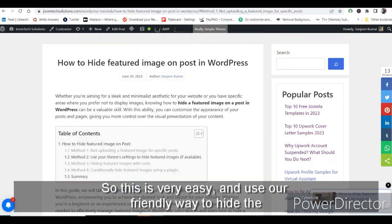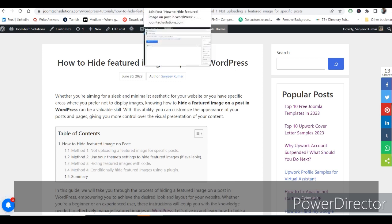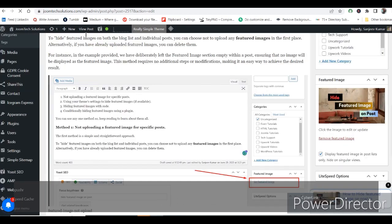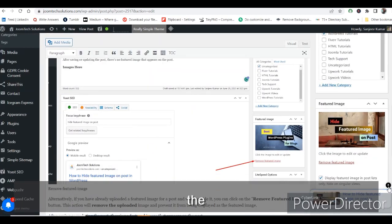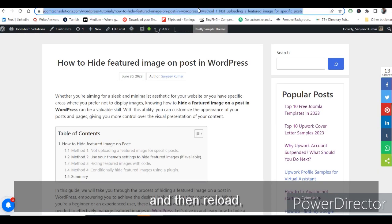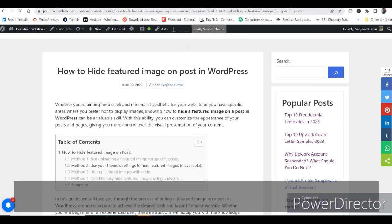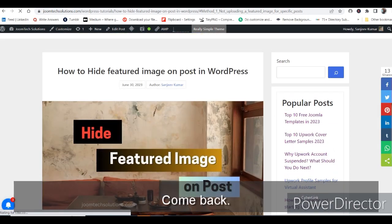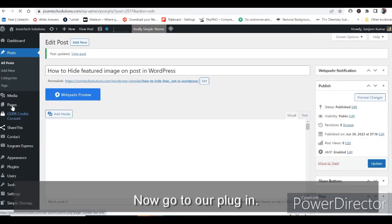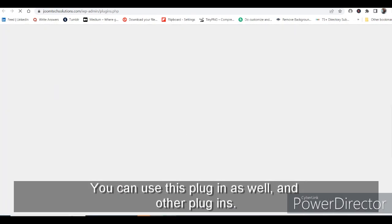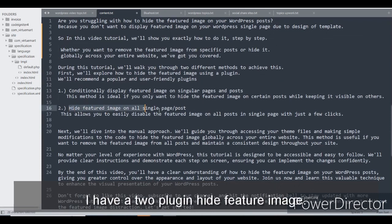I'll uncheck the checkbox again and save, then reload. The image comes back on the single page. Now let's go to our plugins list. You can also use this other plugin I have — 'Hide Feature Image'.